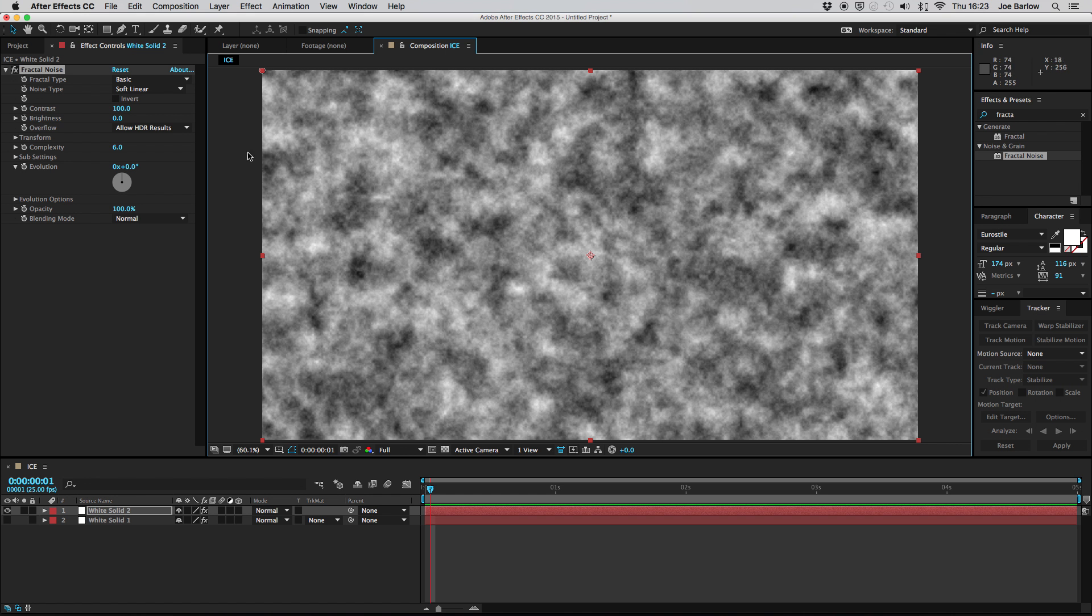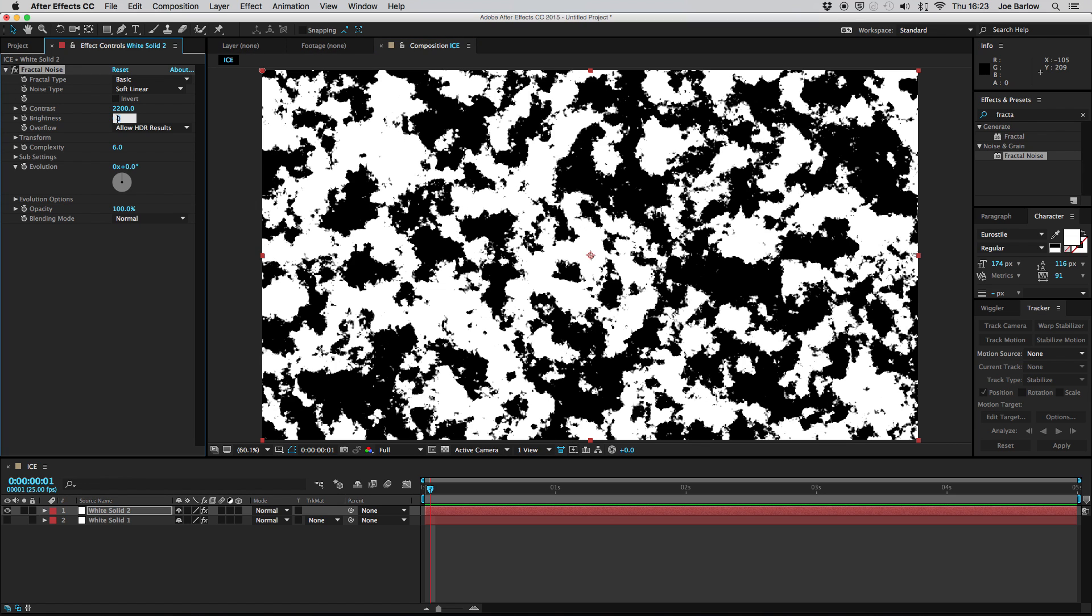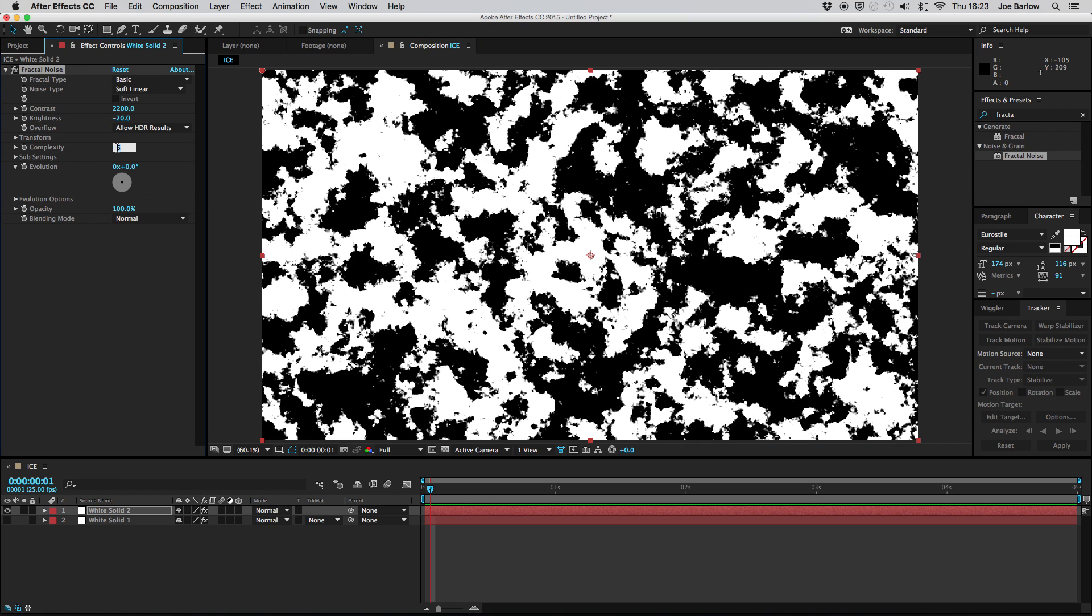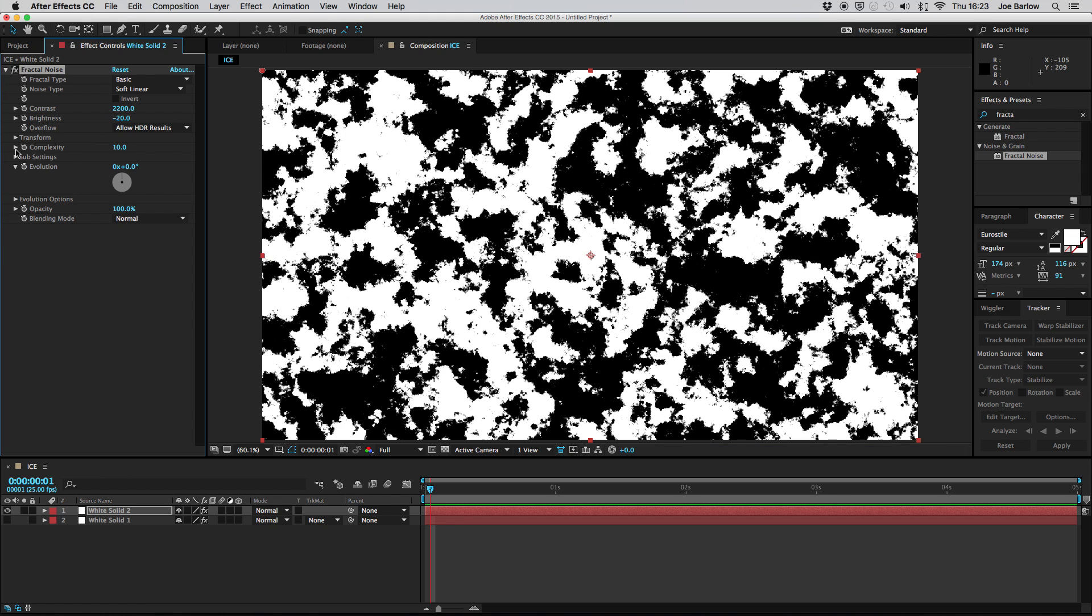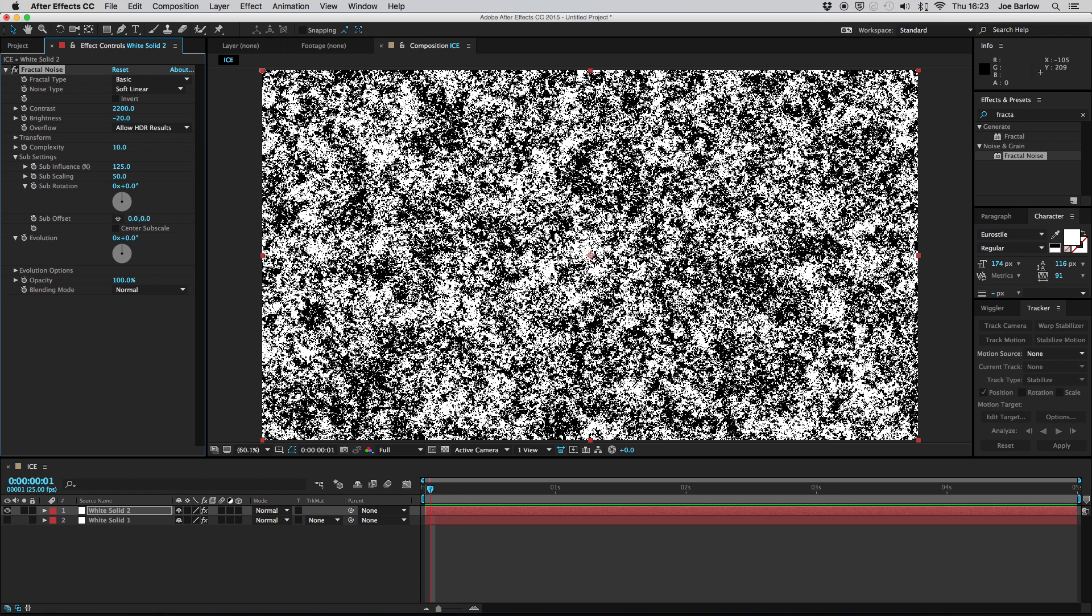This time we want to adjust the contrast to 2200, the brightness to minus 20, then move down to the complexity and change that to 10 and once again open up the sub settings and change the sub influence to 125 and this time we're also going to want to change the sub scaling down to 50.